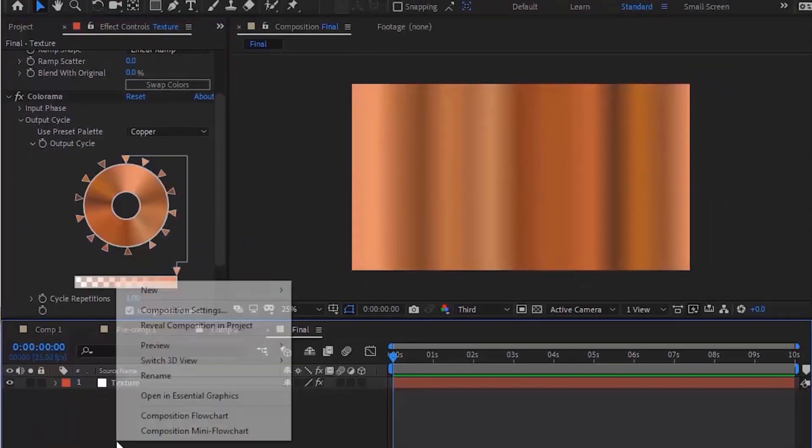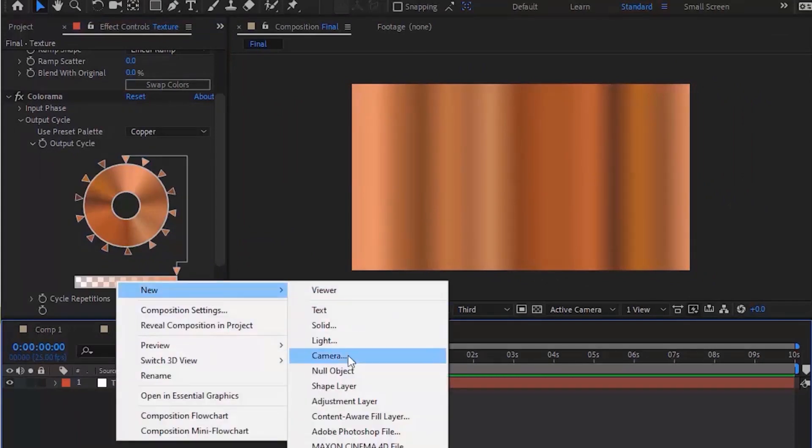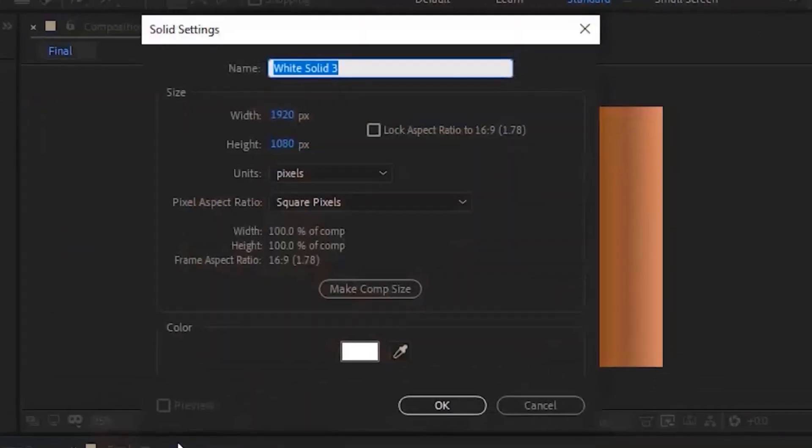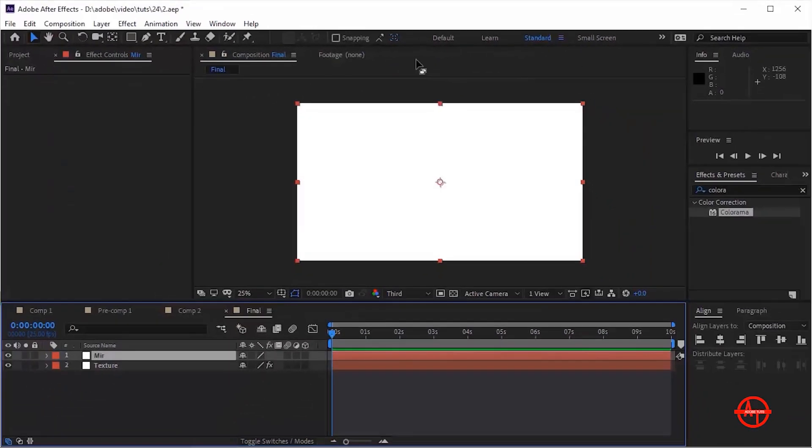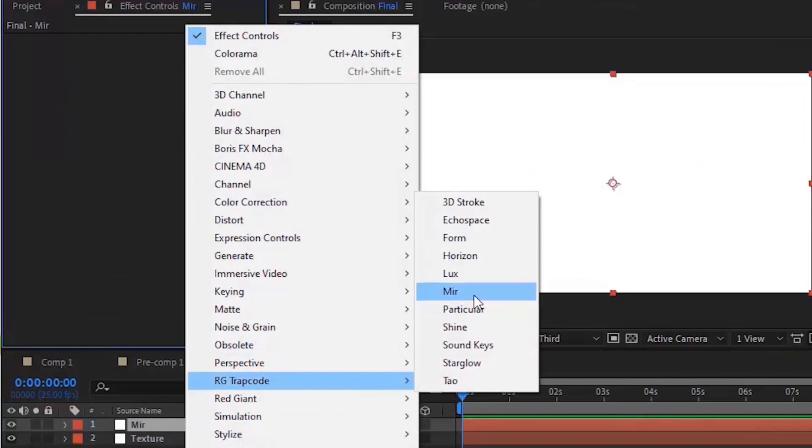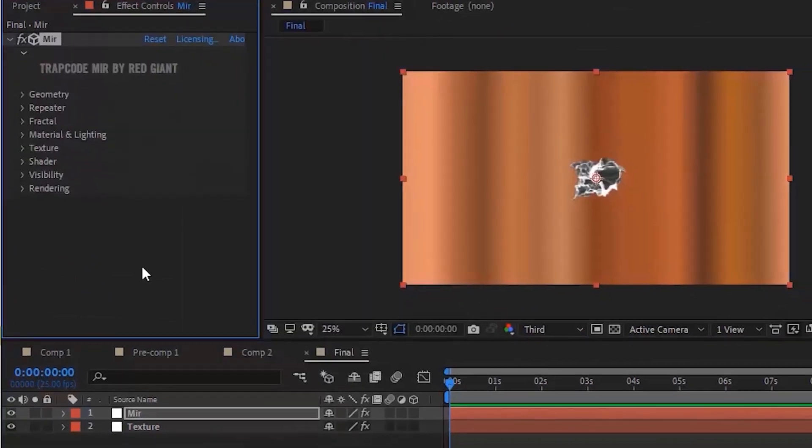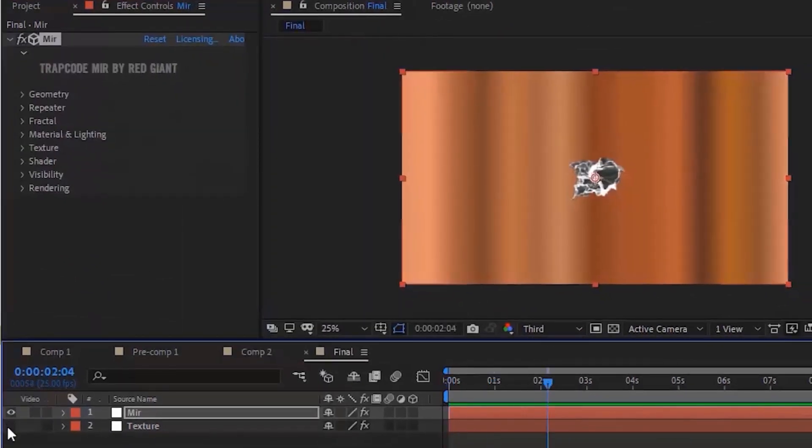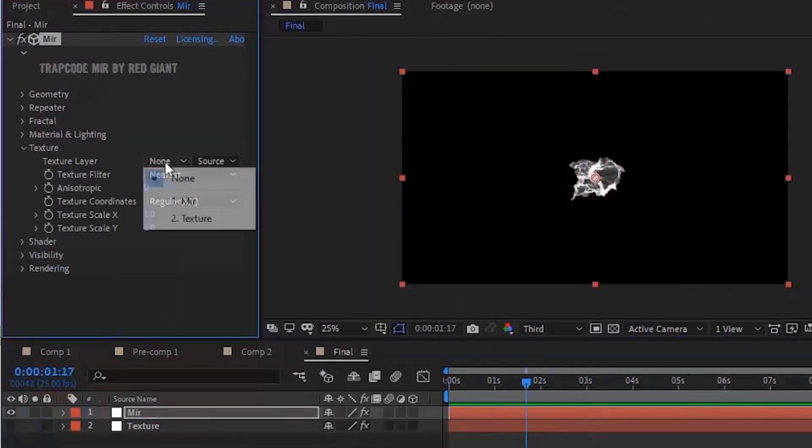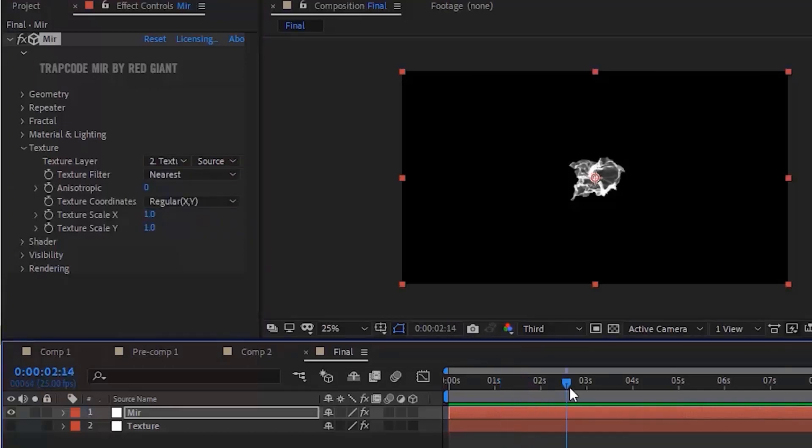Now go to Timeline, right click and add solid layer. Rename it as Mia. Click OK. Go to Effects and Presets and go to Trapcode and add Mia effect to this layer. Hide the Texture layer. Go to Texture property, select the Text layer and change it to Effects and Masks.